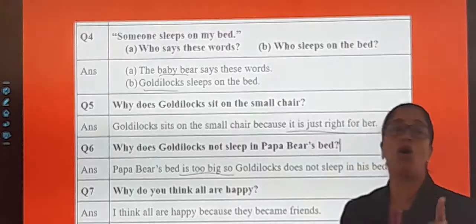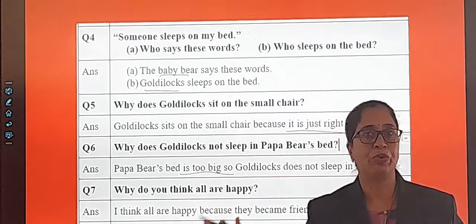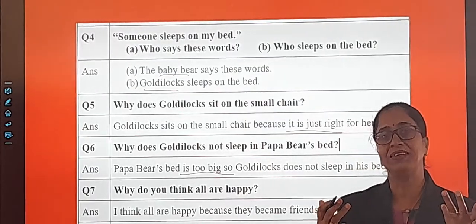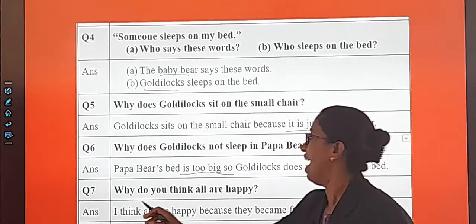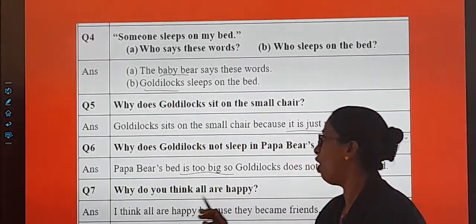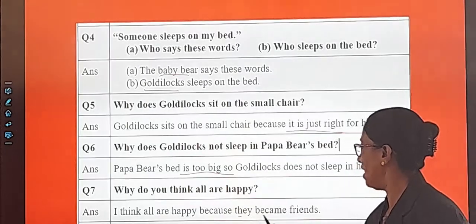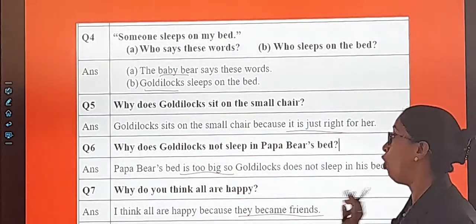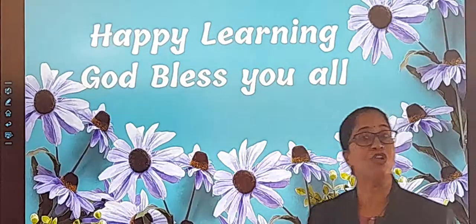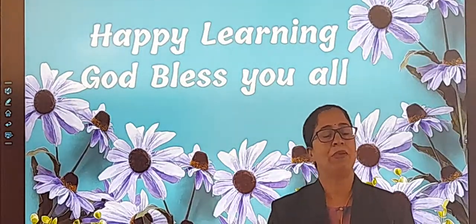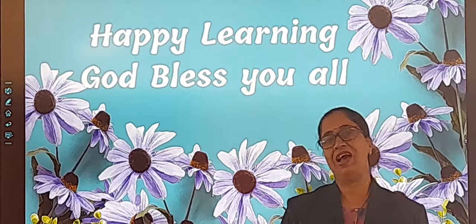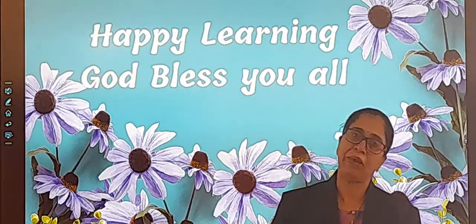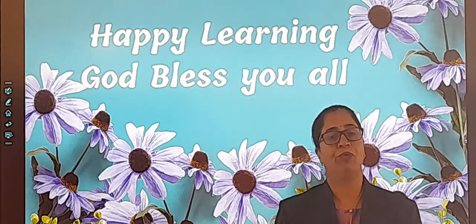Why do you think all are happy? When the story got over, all were happy because they became friends. Children, you all also will remain friends and not fight with each other, because when we are friends, we are happy. I hope you will complete the notes. Happy learning — God bless you all.